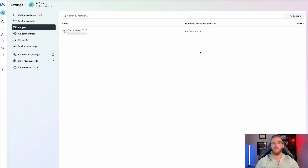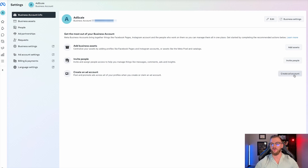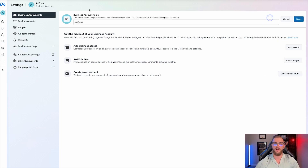It just provides a lot more organization in the backend. Another thing you can do is come up to business account info. This is where you can actually see your business account ID, add your business assets, invite people, and also create an ad account. From here, you can click edit to change the name of your business account and add a logo if you want.